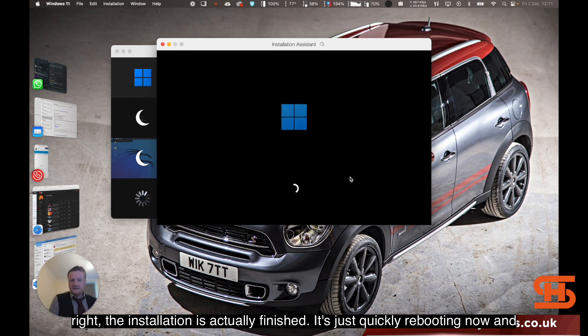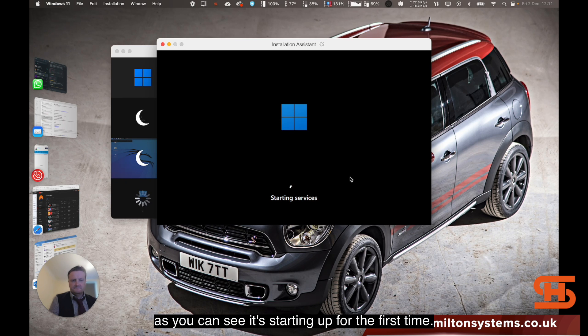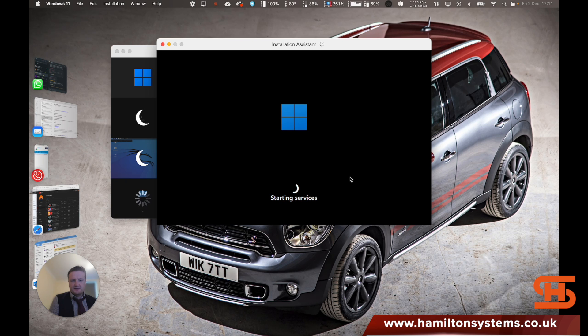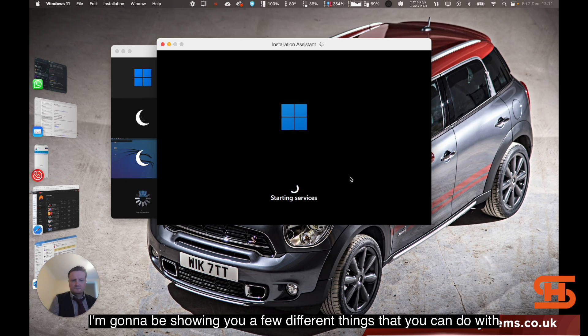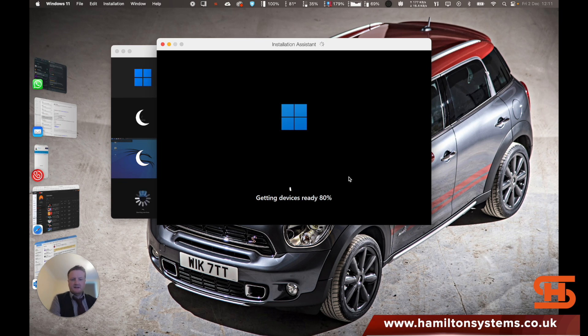The installation is actually finished. It's just quickly rebooting now. As you can see, it's starting up for the first time. I'm going to be showing you a few different things that you can do with this as well. Wait for that to get ready.